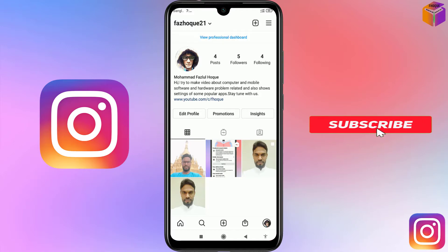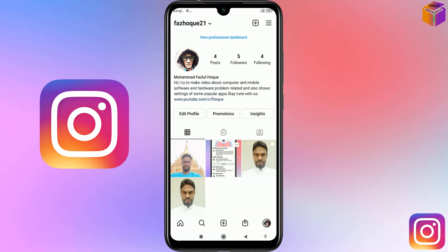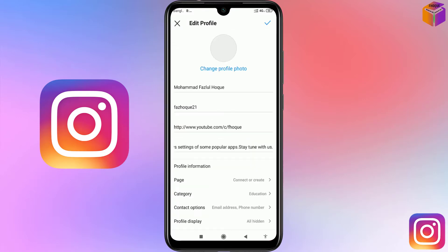When you create your Instagram account, you'll see an option to make a professional account or a personal account. You have to make a professional account. After that, you'll get an interface like this, and you have to click on Edit Profile.